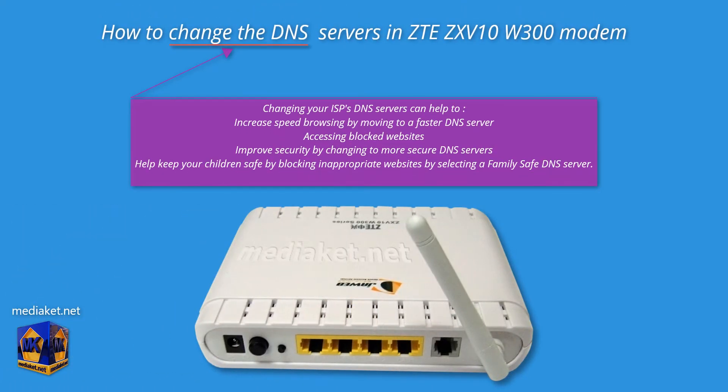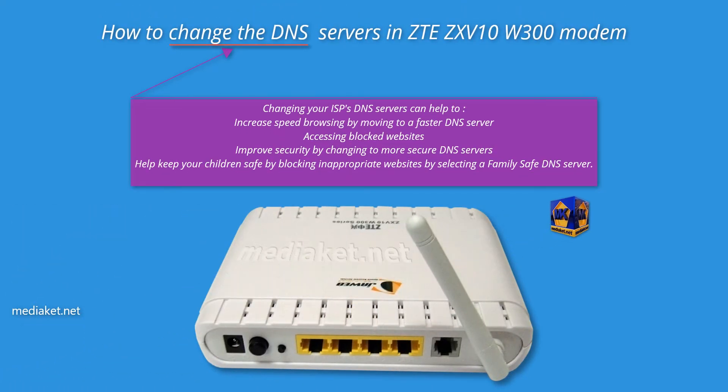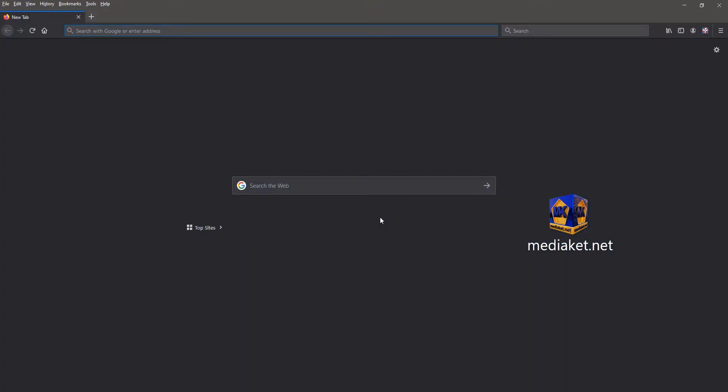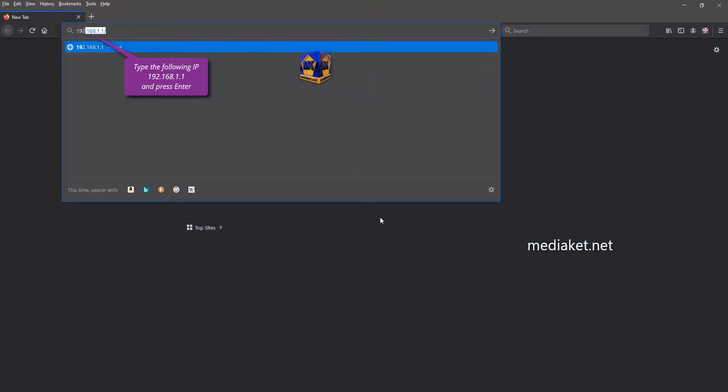Hi there, MediaCut shows you how to change the DNS servers in ZTE ZXV10 W300 modem. Type the following IP and hit enter.